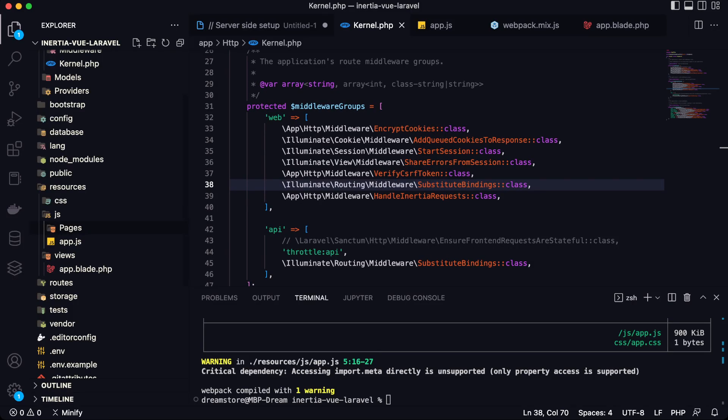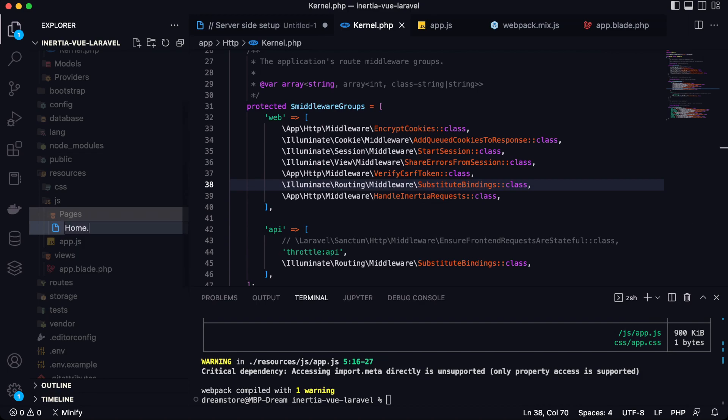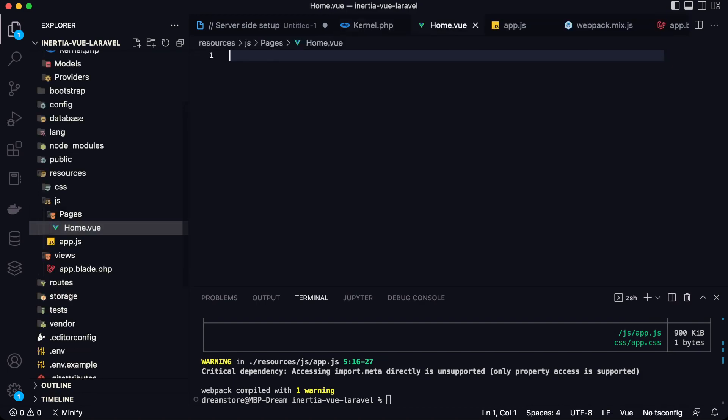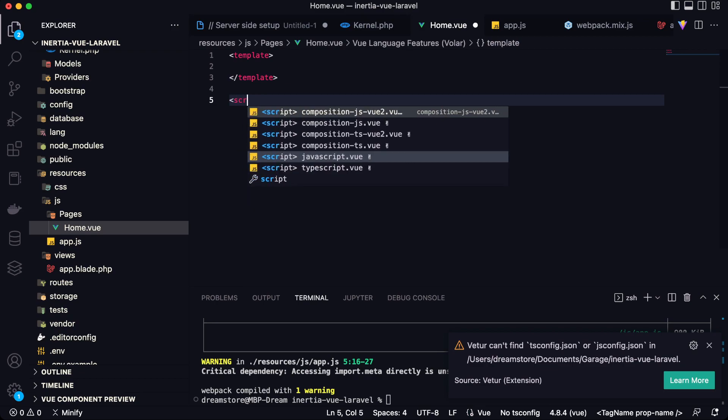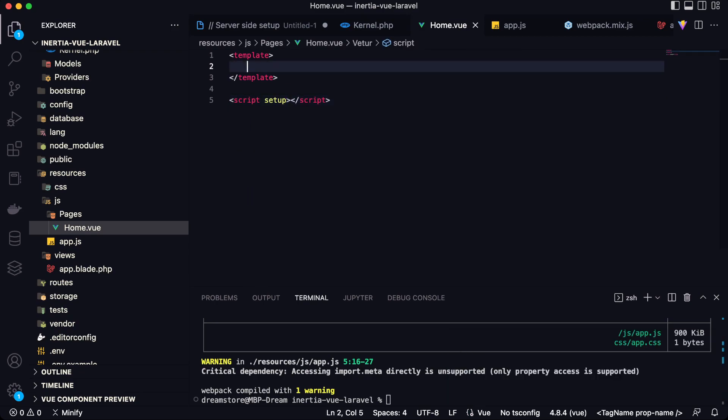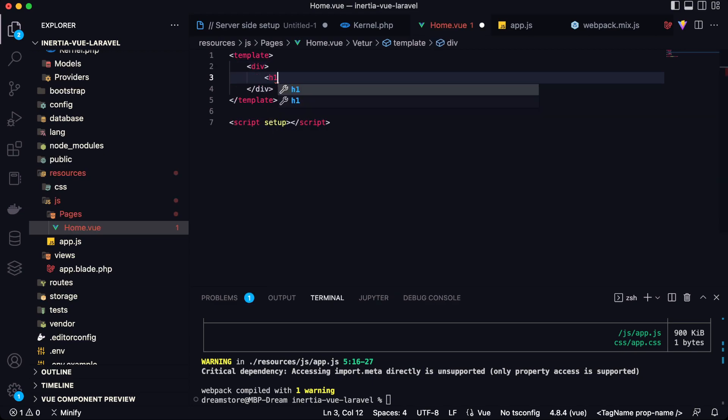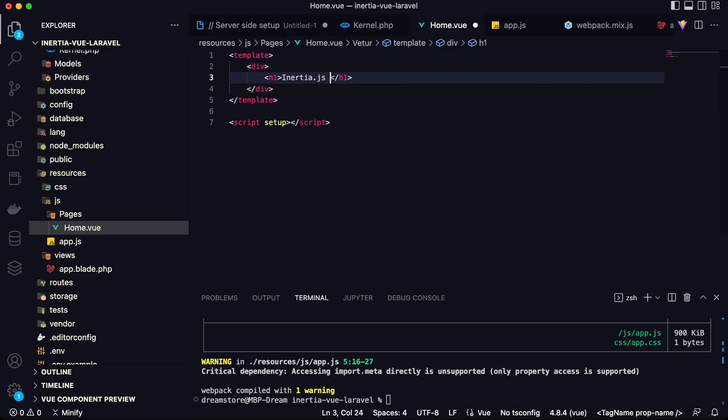So you need to create a pages folder in the JS folder. And here you will save components of your Vue.js app. For example, I'm going to create a component for the homepage with script setup. So I'm going to use script setup here and I'm going to type here an h1: Inertia.js plus Vue.js.